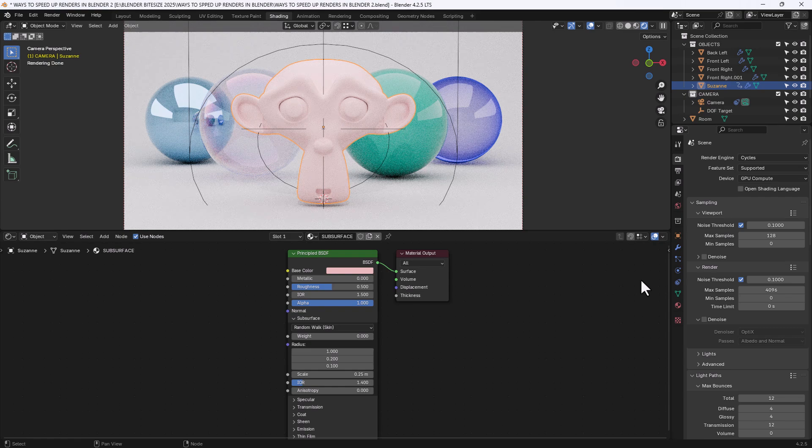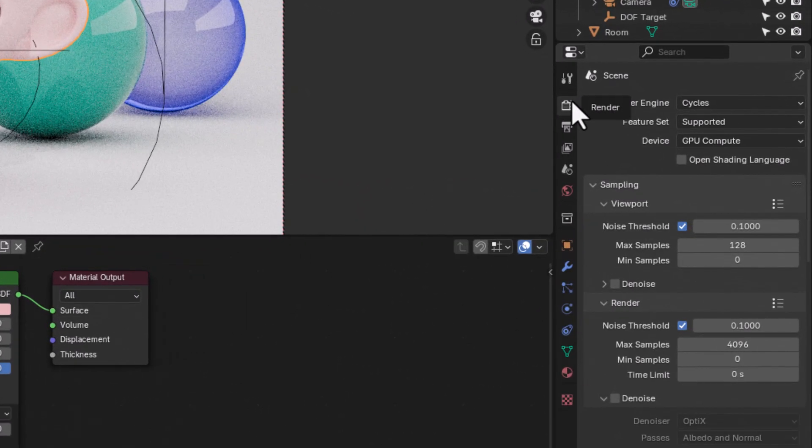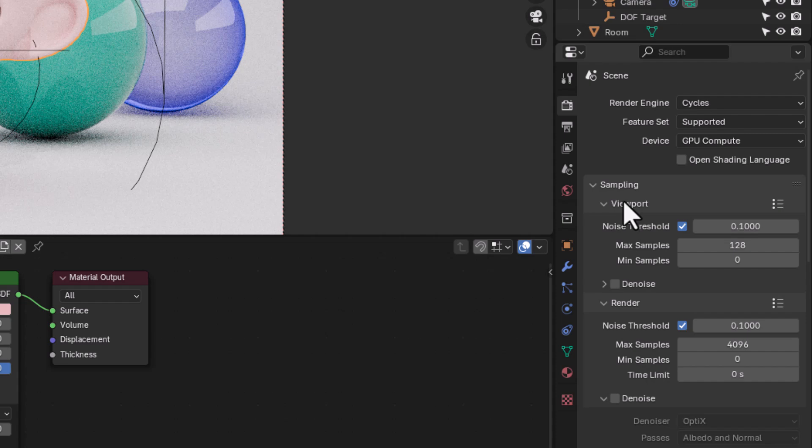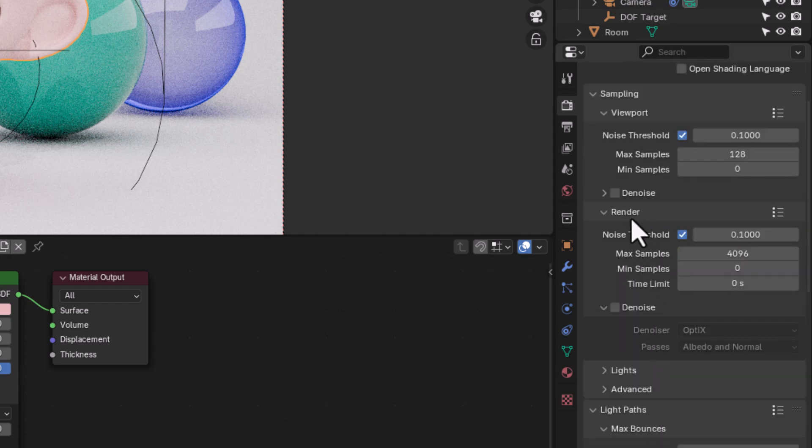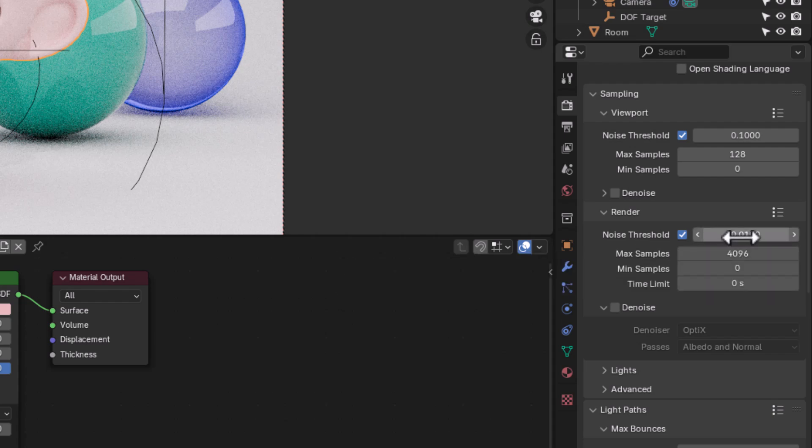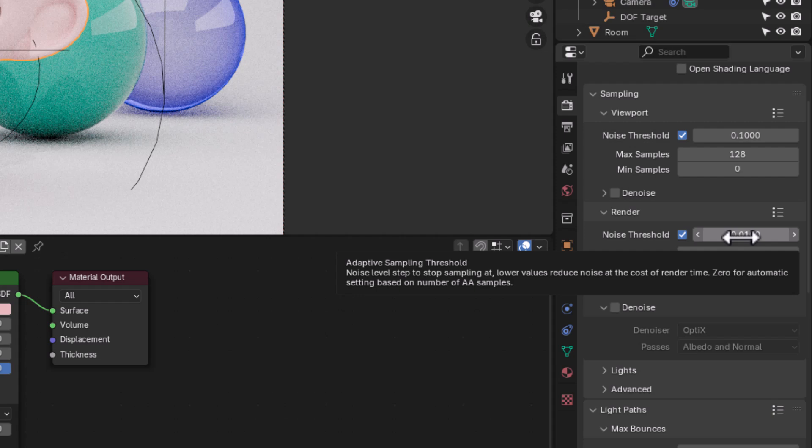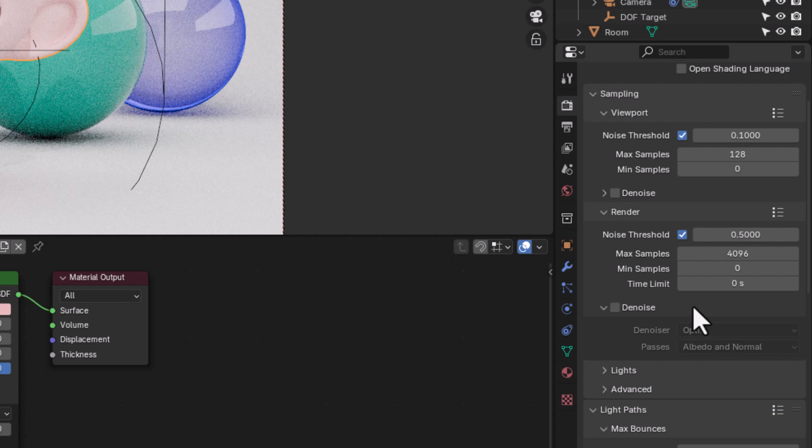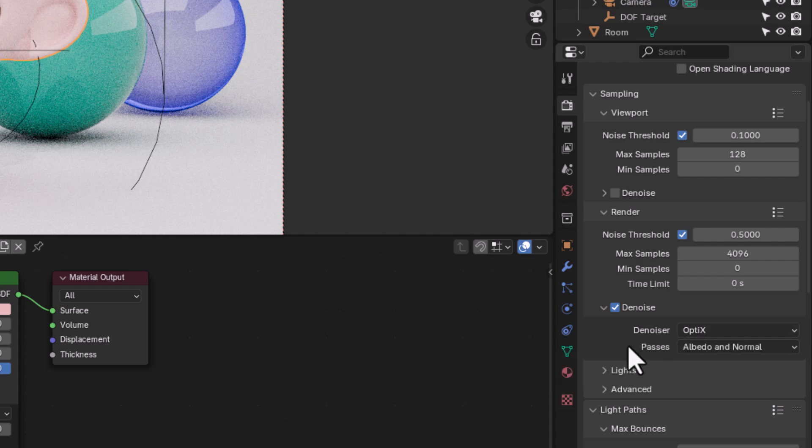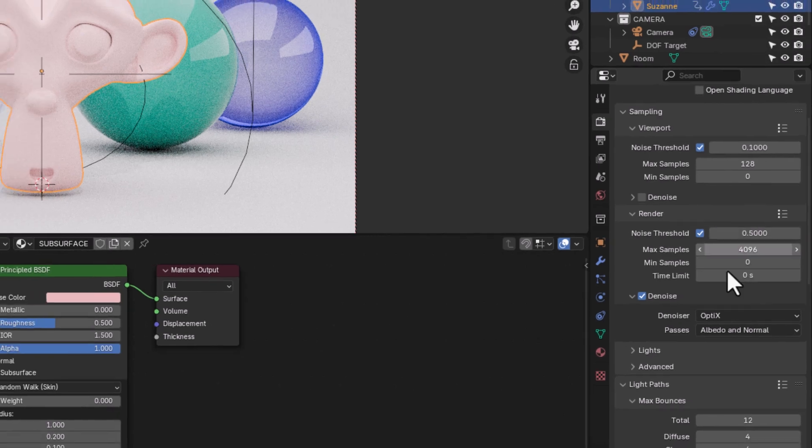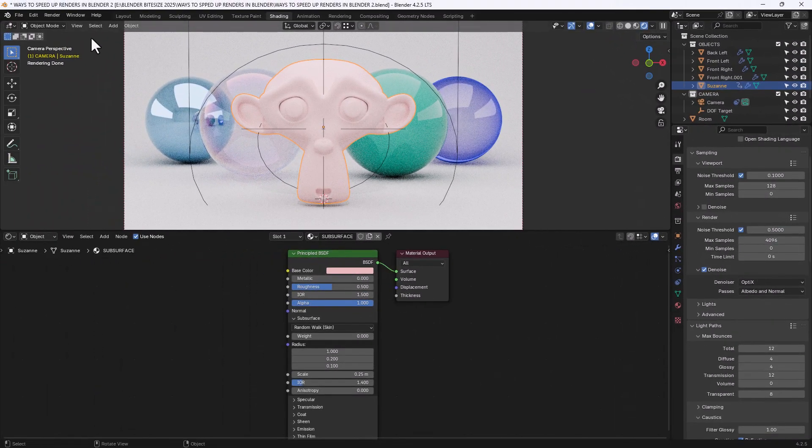Now the next setting under render properties I will show you is the noise threshold. Now we've got two settings there, one for the viewport and one for render. So we've got viewport here and render will be the rendered image so we need to adjust anything that says render. Now noise threshold, the default is 0.01 which gives ridiculously long render speeds. So I was rendering on 0.1 as you saw there. But I'm going to change that to 0.5 and I'm going to make one other change as well. I'm going to enable denoising and I'm going to use my optics processing in the GPU to deal with that. So that's just those two changes and let's see if that's made a difference.